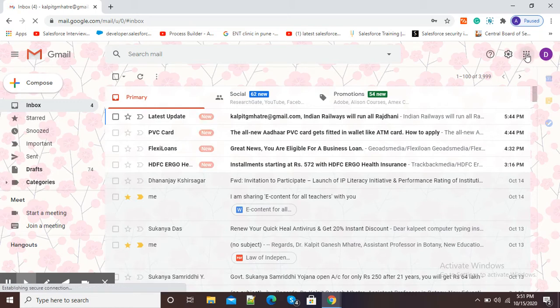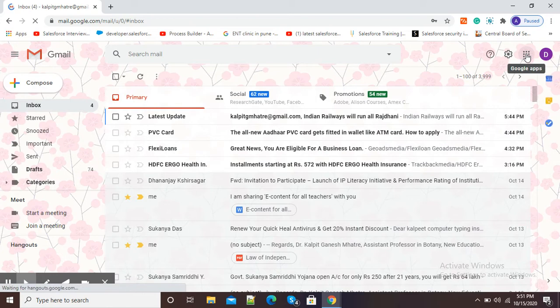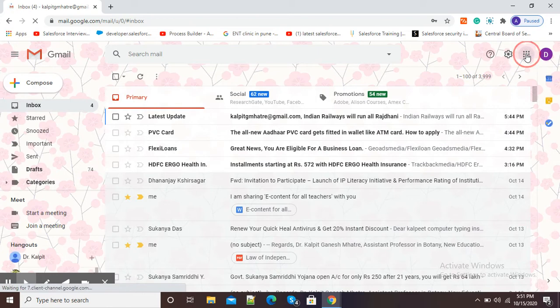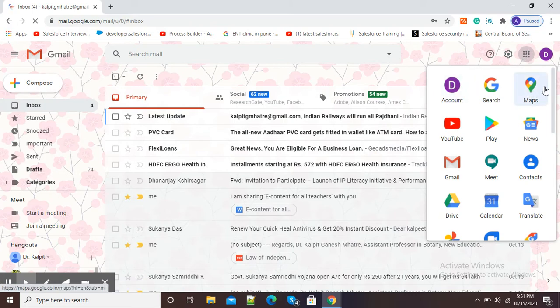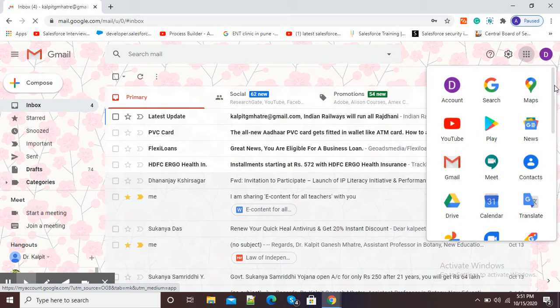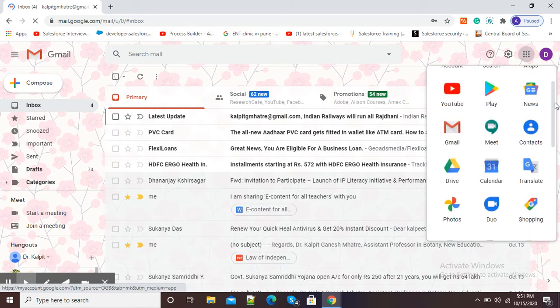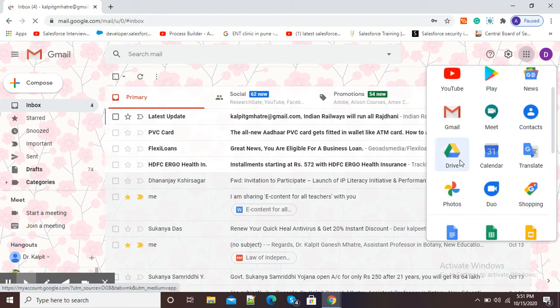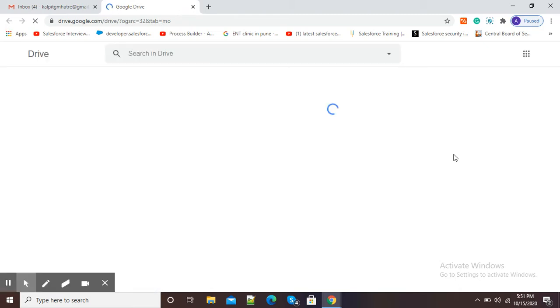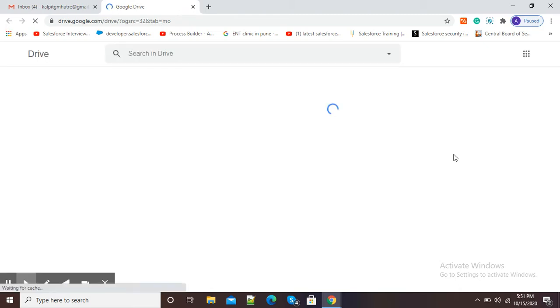You need to click on these nine dots, which are known as Google Apps. After clicking, you will see different apps available from Google. Scroll down and you will see the Drive option. Click on Drive and it will redirect you to a new window.